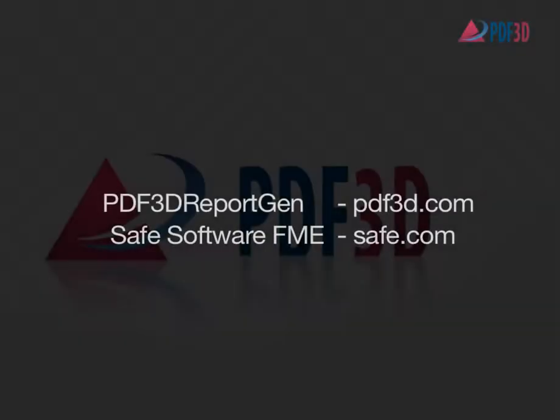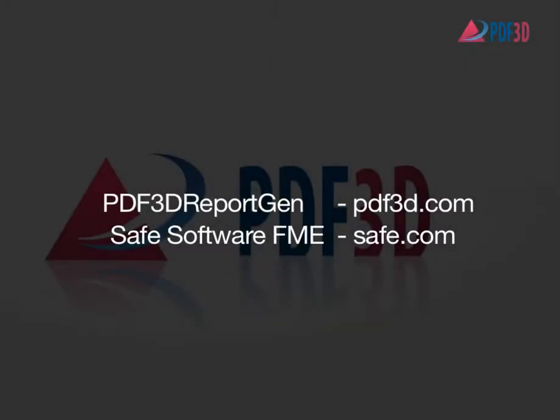Request a trial or further information at PDF3D.com